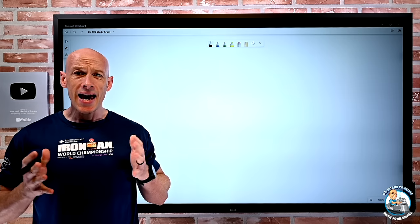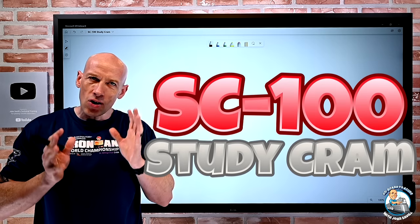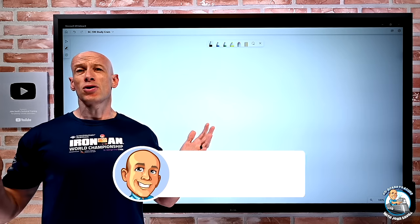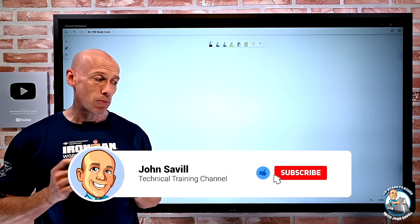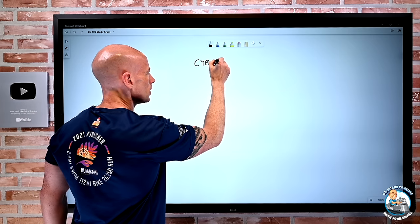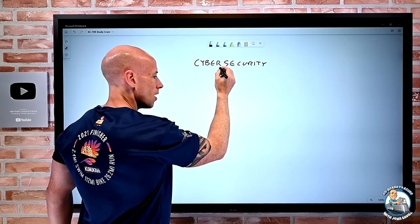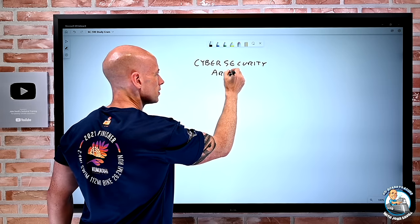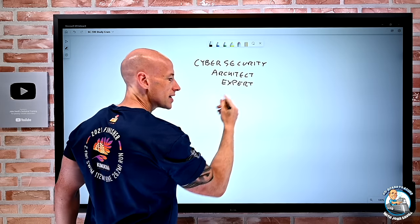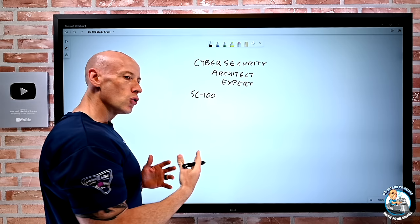Hey everyone, welcome to this SC100 study cram, hopefully trying to help you get the new Cyber Security Architect Expert certification. As always, if this is useful, a like and subscribe is appreciated. The focus here is for this Cyber Security Architect Expert certification, and we get this via the SC100 new exam.